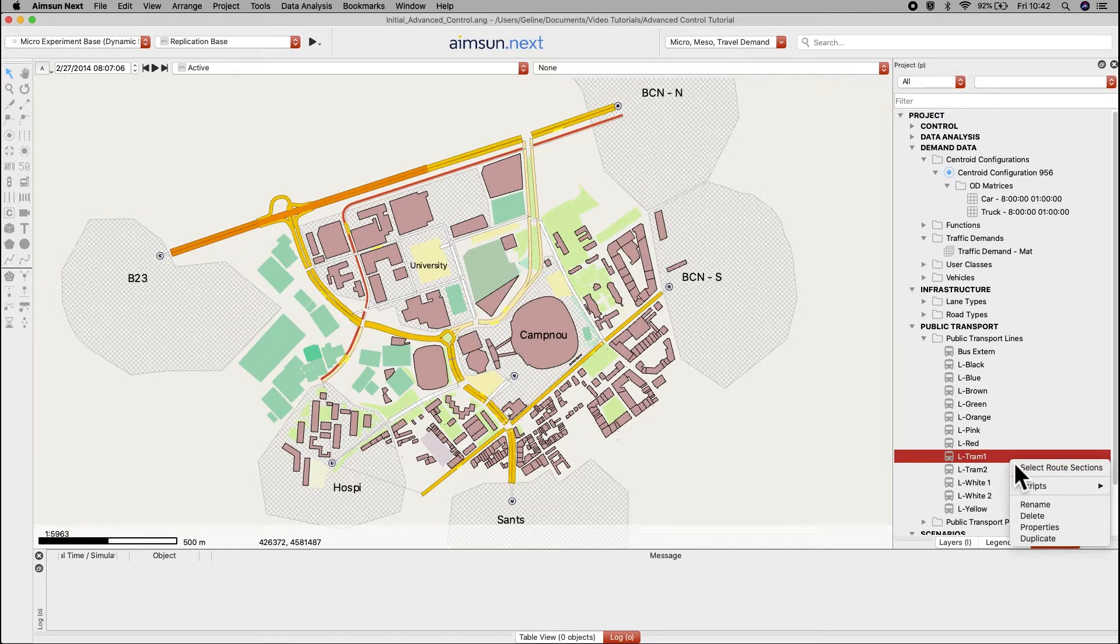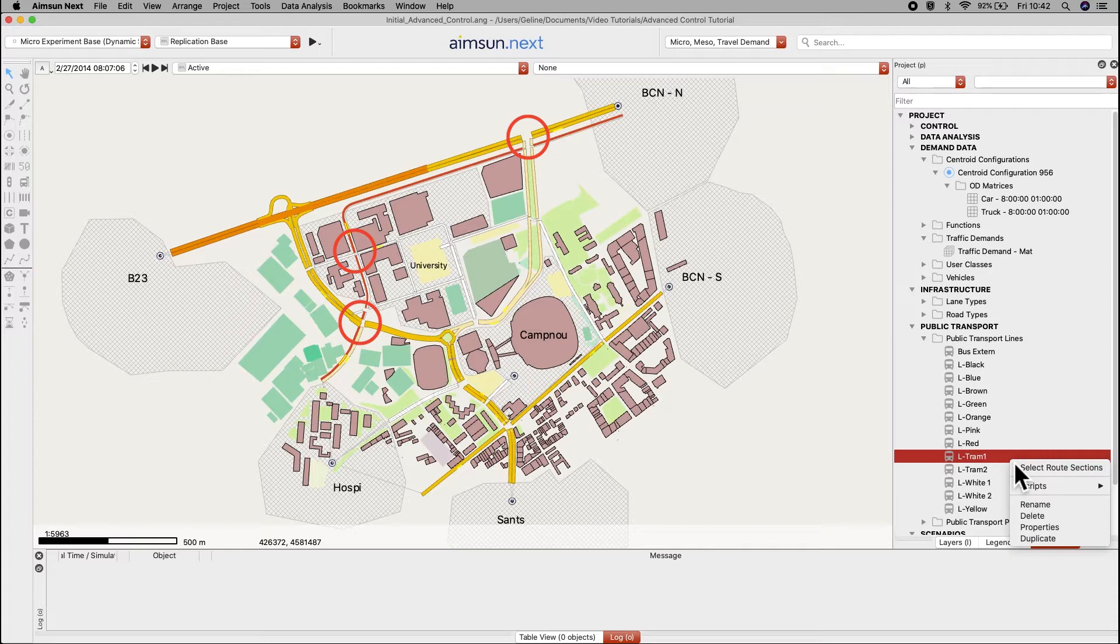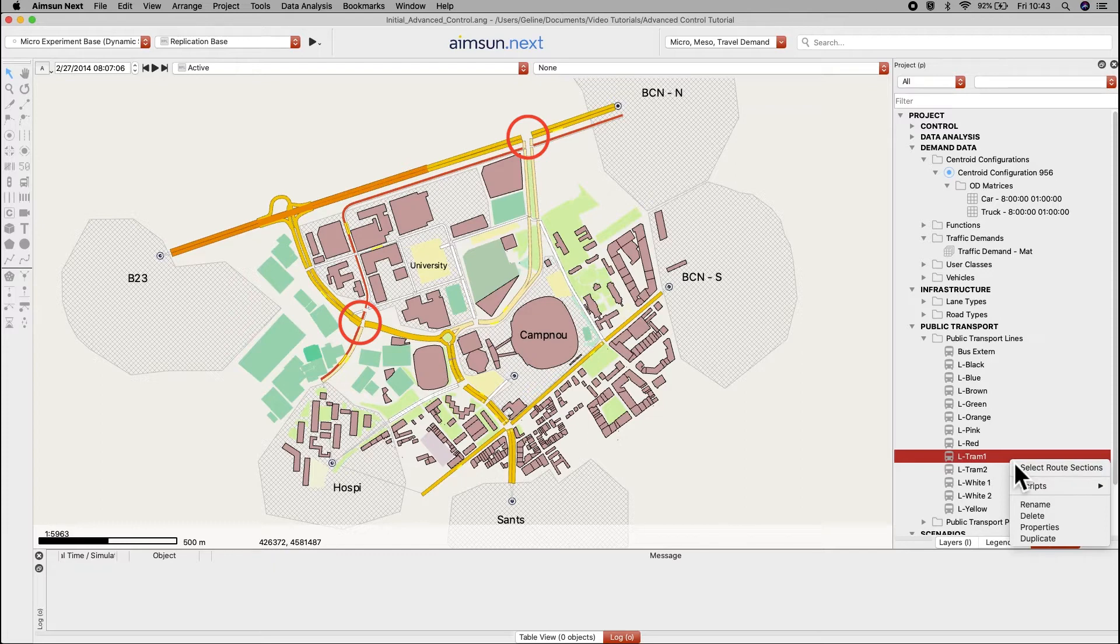Right click on L-Tram 1, which will highlight the route in red. There are three intersections along the route, two of which are signalized.